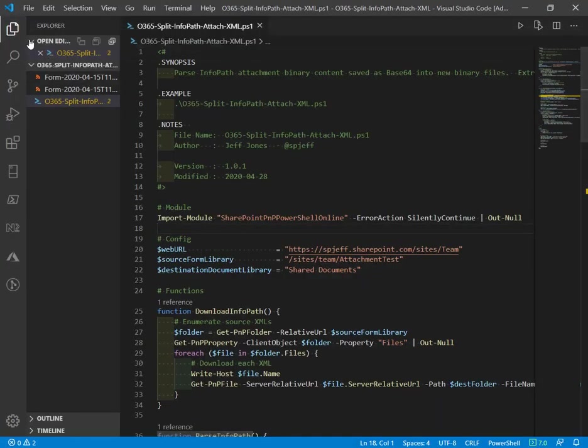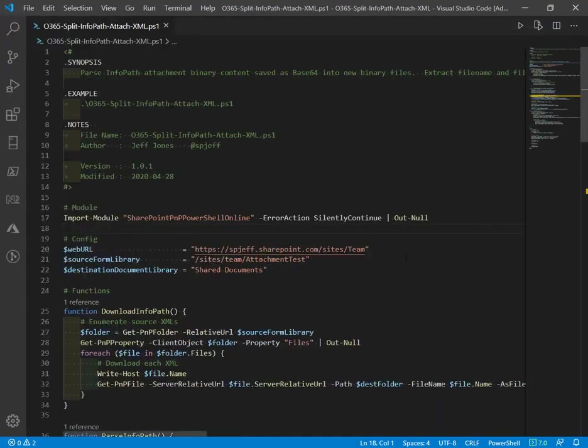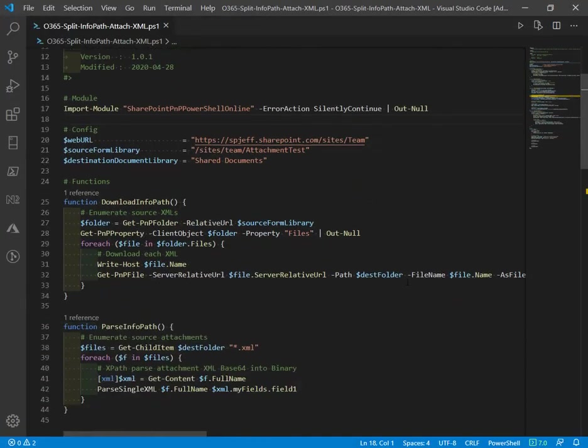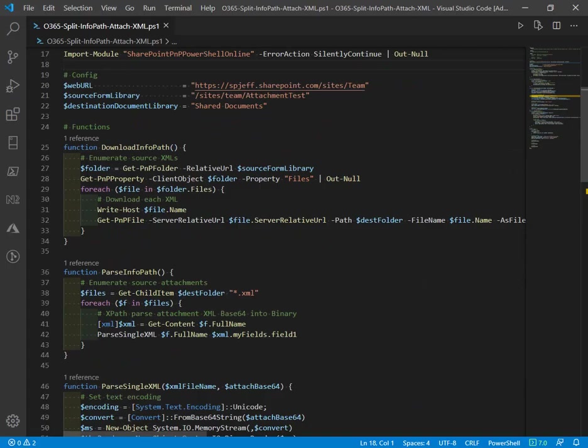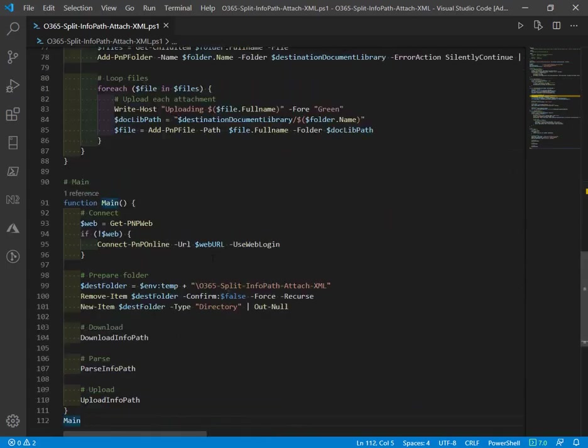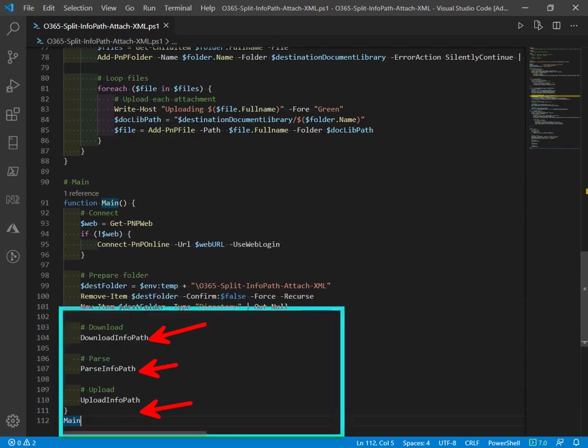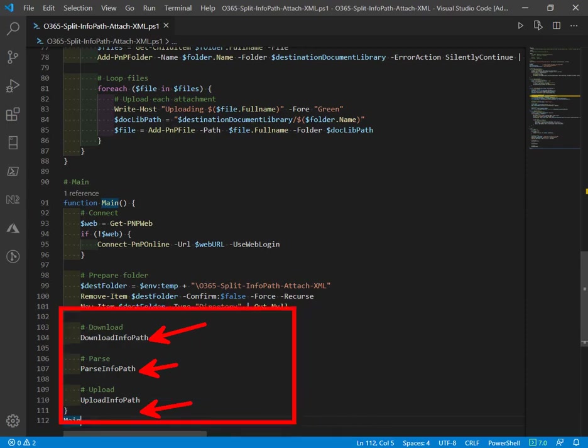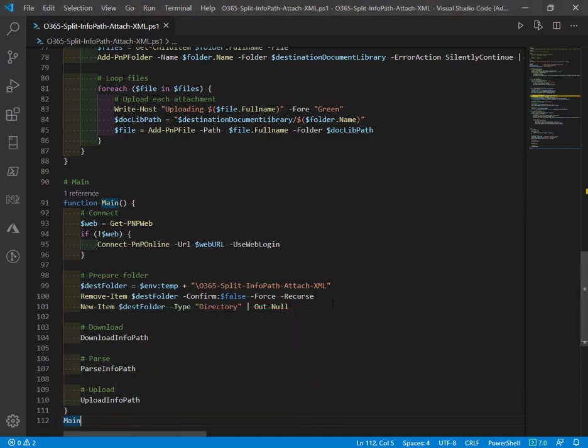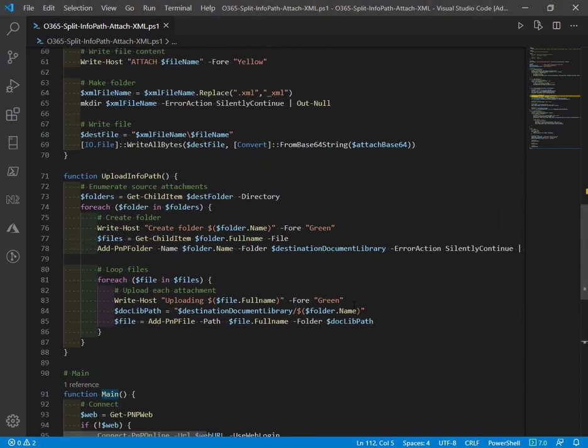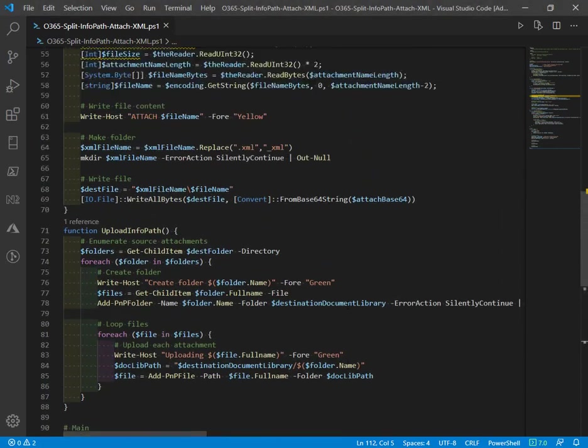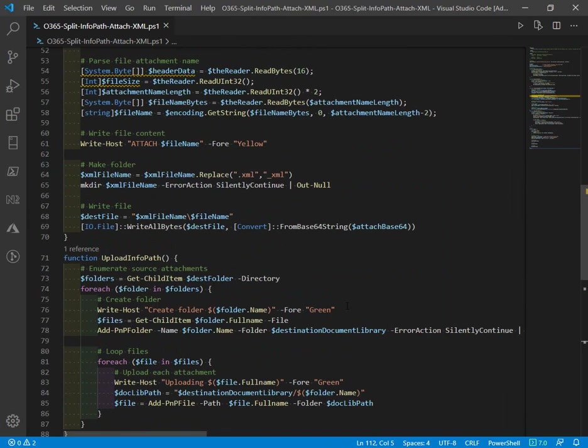In the PowerShell code we have a method that at its simplest is going to download, parse, and upload. Those are the three key functions. We're going to make a temporary folder for housing the XML, parse out the base64 as a freestanding binary, and turn around and upload it.